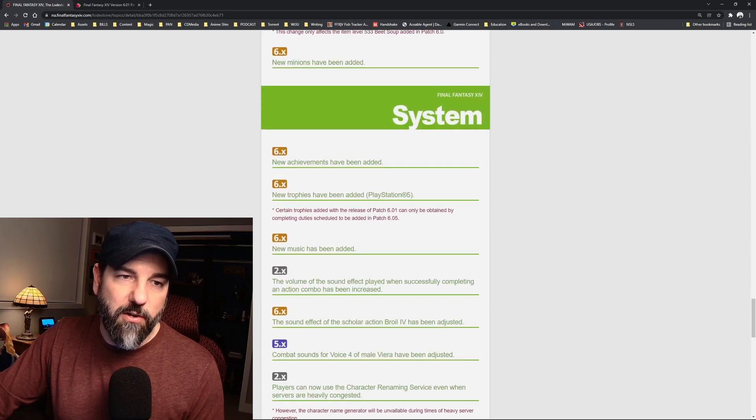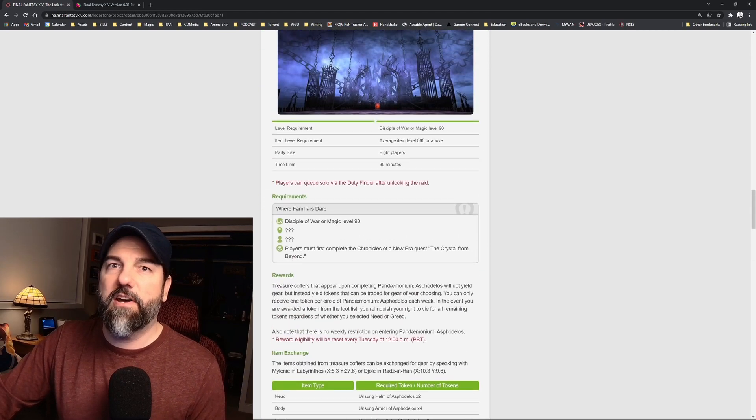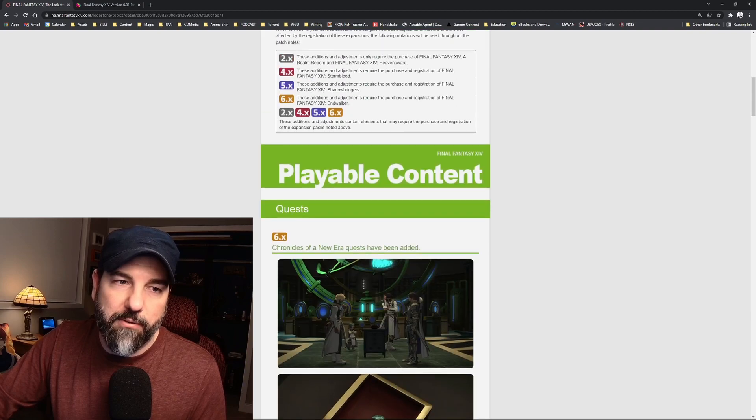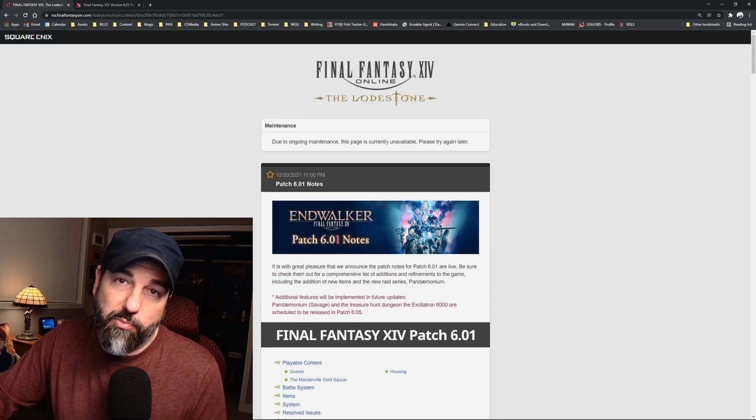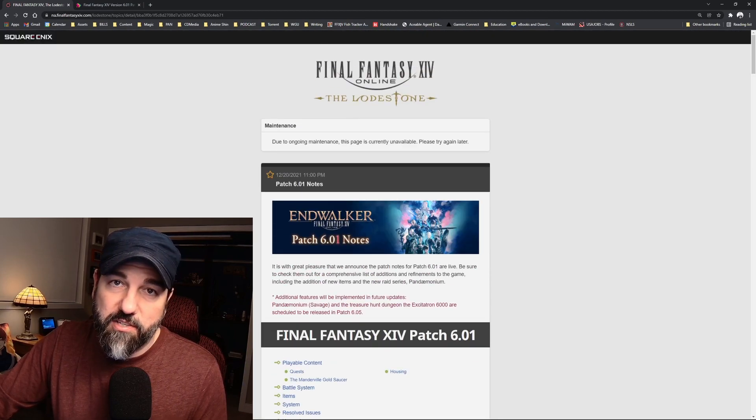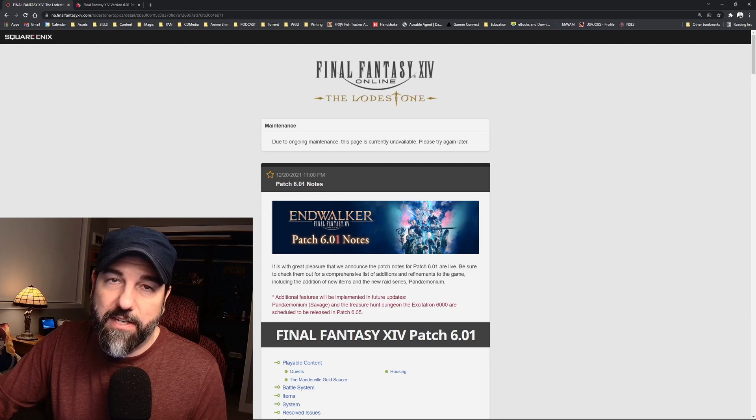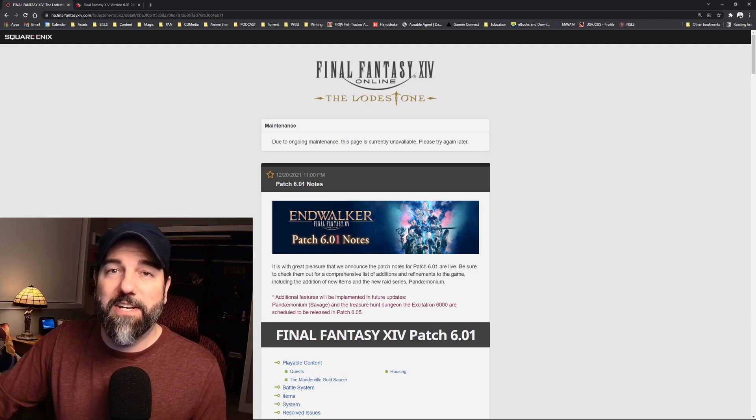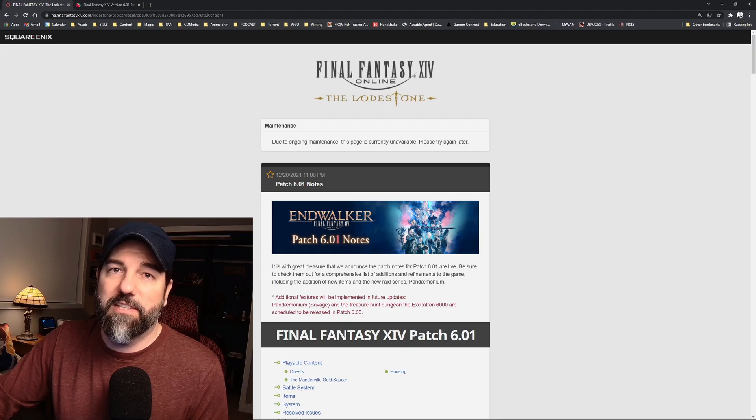And then all these other things have been fixed. So not a ton to talk about in this patch, probably didn't even need to make this video, but I was bored because the servers are down. I don't have anything else to do. So we'll see in the next video. Thank you so much for watching, and I'll talk to you later. Bye team.